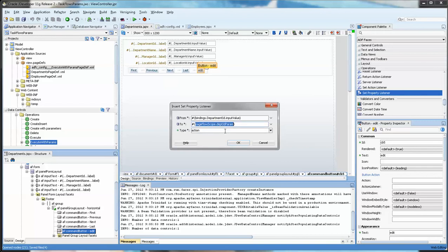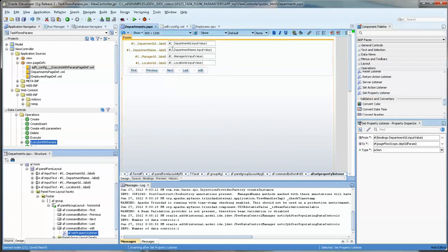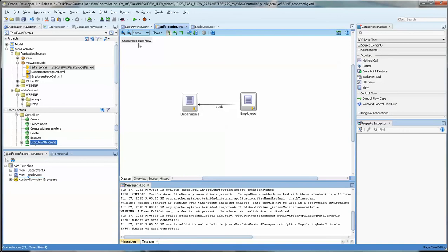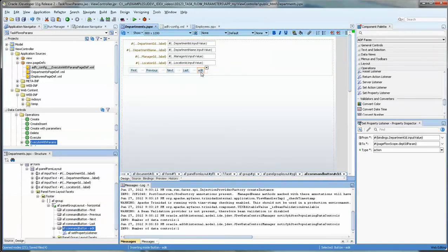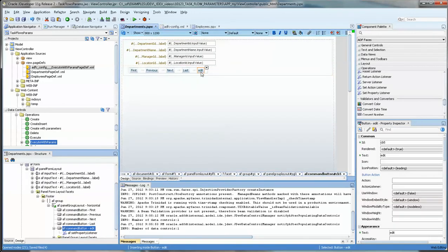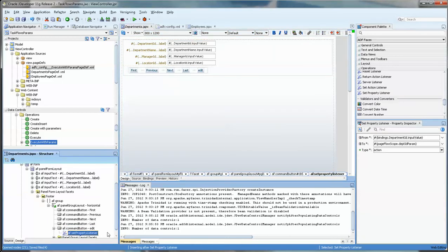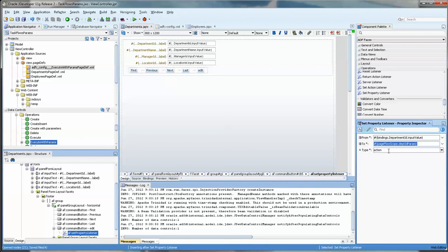Now the page flow scope is anything that is within a task flow, ADF config being a task flow. So it'll be held within memory. And so we've now wired this button so that when you press it it'll do a set property listener and it'll pop the value of the input value into the page flow scope department_id_param. And it is an action which I did not mention.